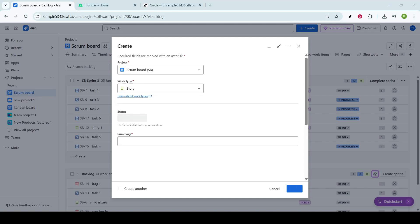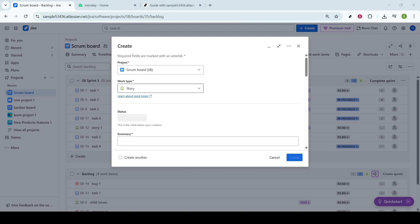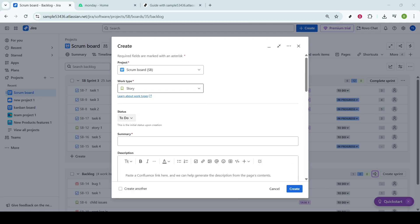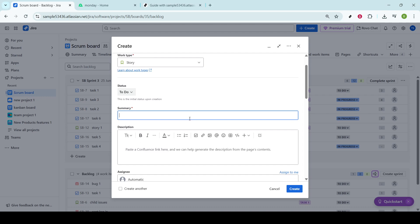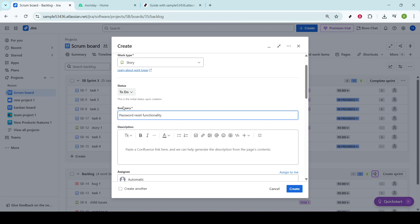The next step is to fill in the summary. Think of this as a brief title that encapsulates the essence of your story. For example, you might use something straightforward like Password Reset Functionality. Keep it brief yet clear so that anyone reading it can instantly grasp what the story is about.